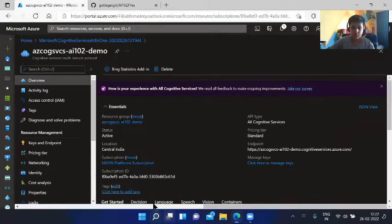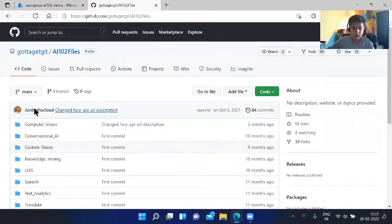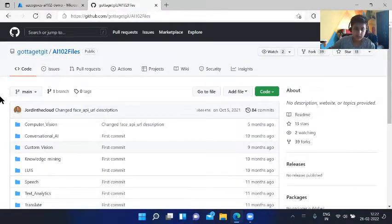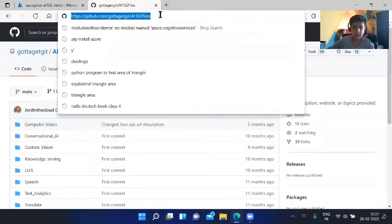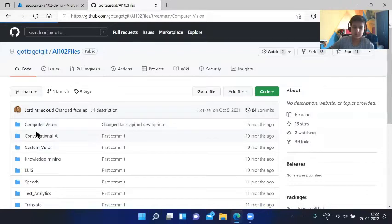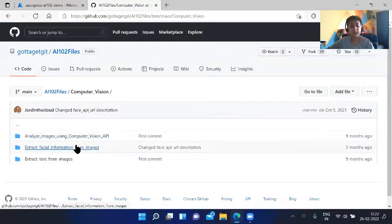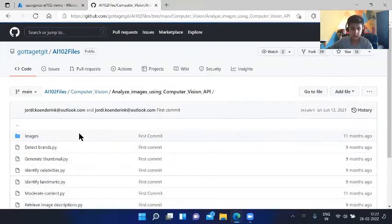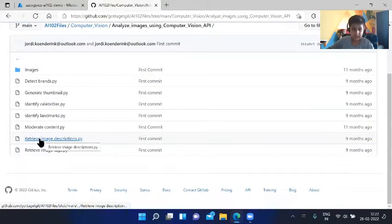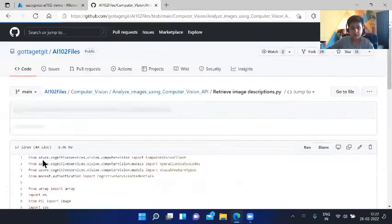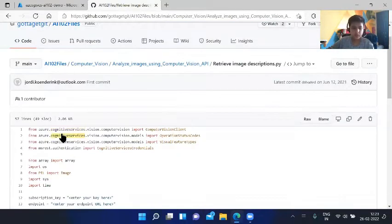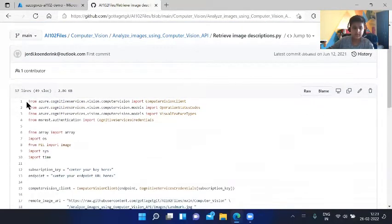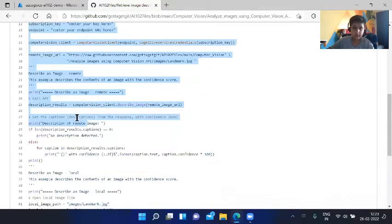Now we have to use some type of code. The link would be in the description, either way you can copy from here. Computer vision, analyze images using computer vision API, then we have to go to image analysis, retrieve image descriptions dot py. Then we need to copy all of this and let me explain you one by one.